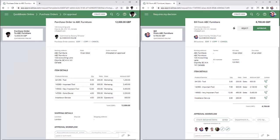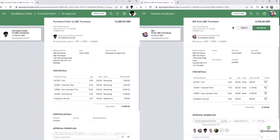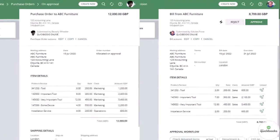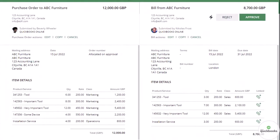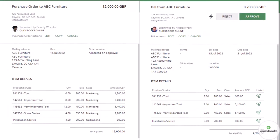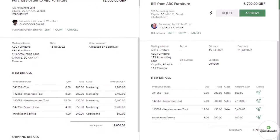Matching bills to their initial purchase orders ensures that your business pays exactly for what was ordered and authorized for purchase.